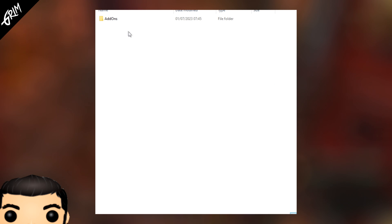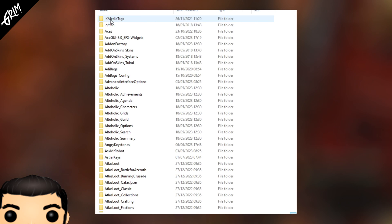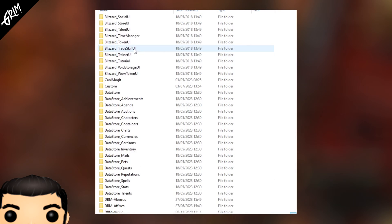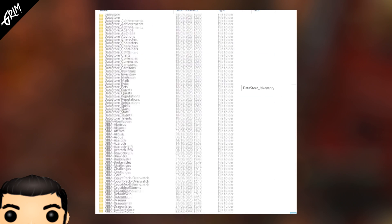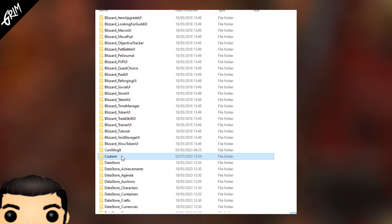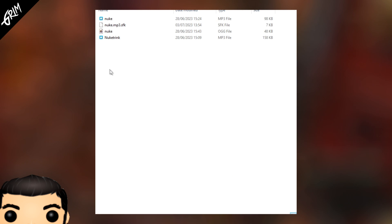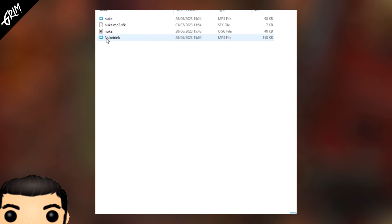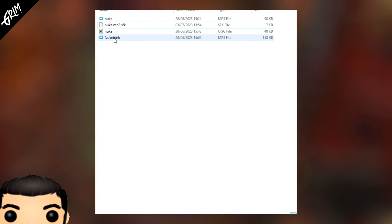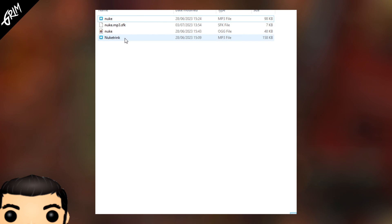Once in there, you want to head to Interface and finally Add-ons. As you may have guessed, this is where all of your add-ons are stored. Here we are going to create a folder called Custom. With that custom folder created, we can now put our nuke sound effect in here. MP3 and OGG are the two sound file extensions that World of Warcraft will accept. You will only need whichever original sound file you want — you don't need multiple copies; I simply have them in there for testing purposes.